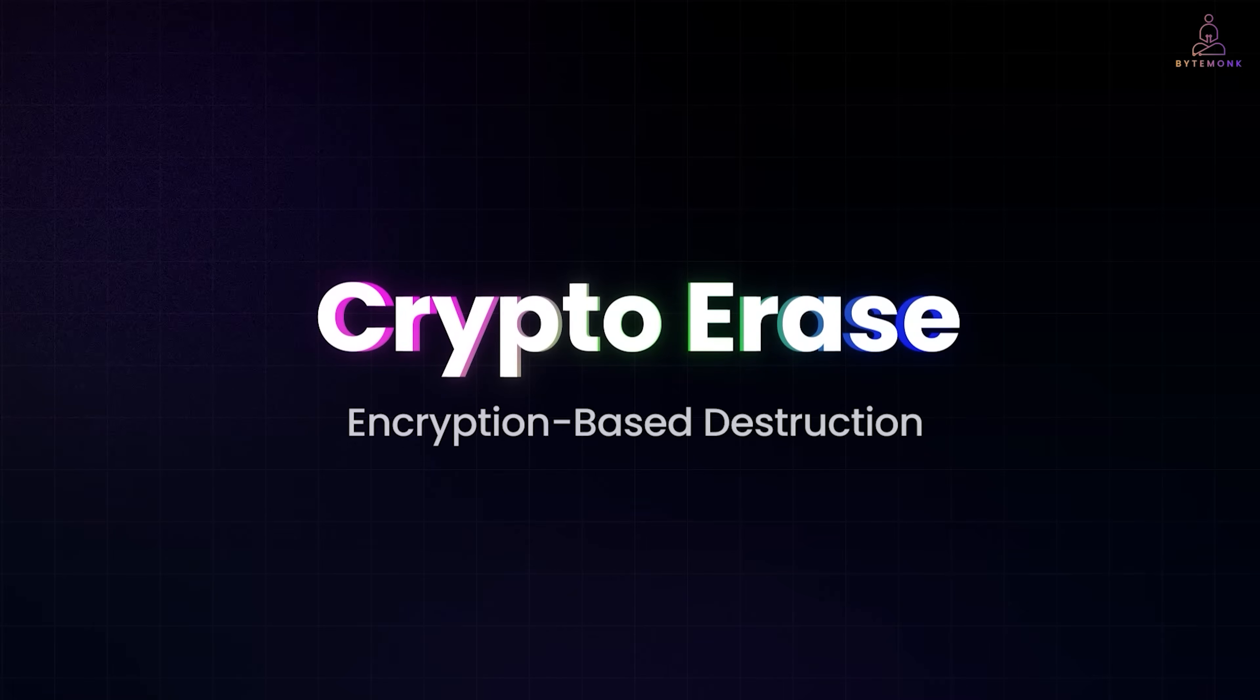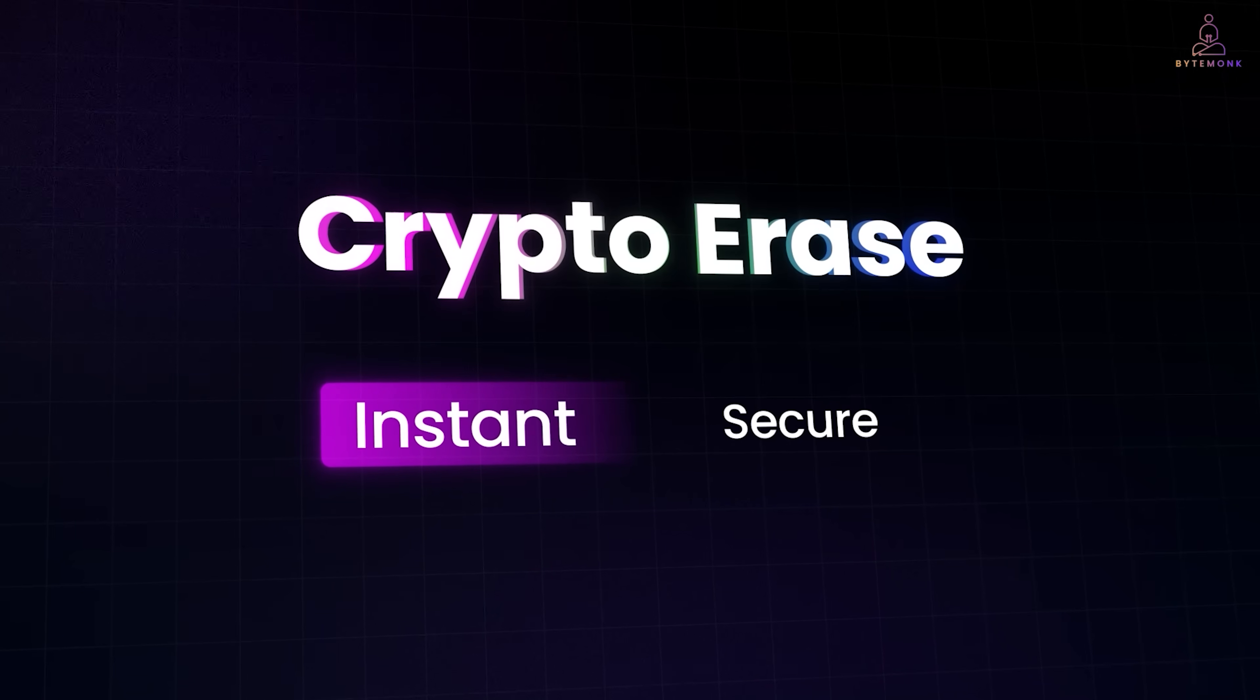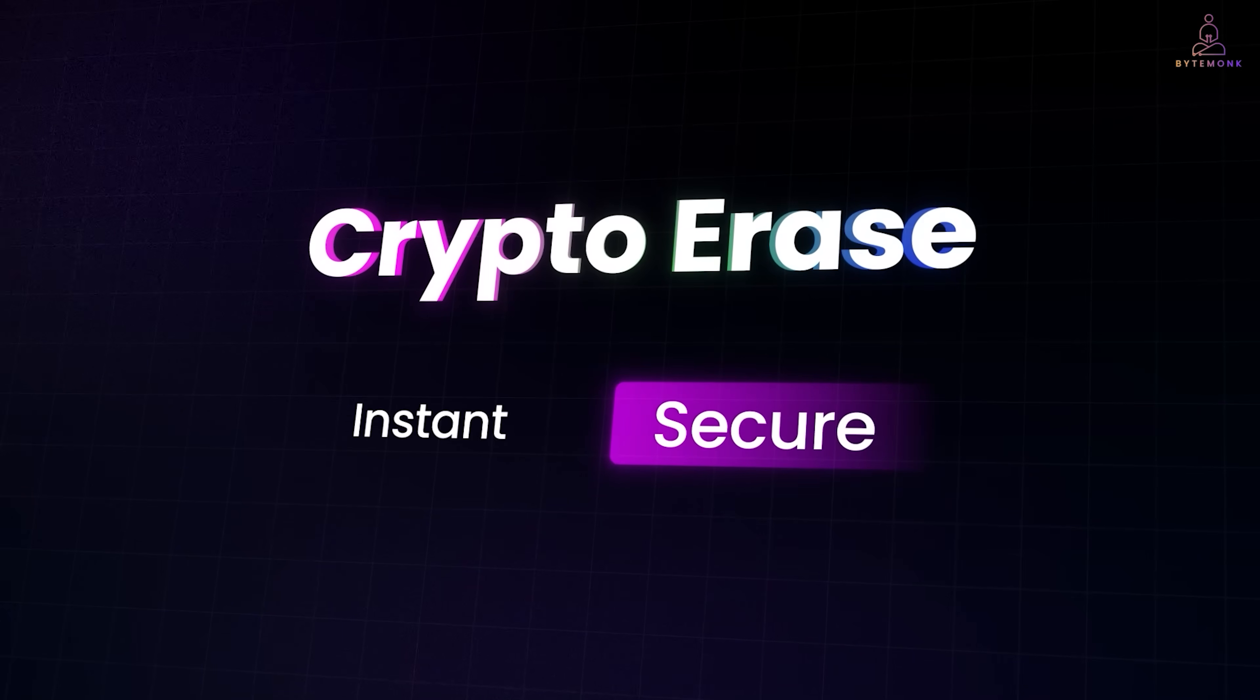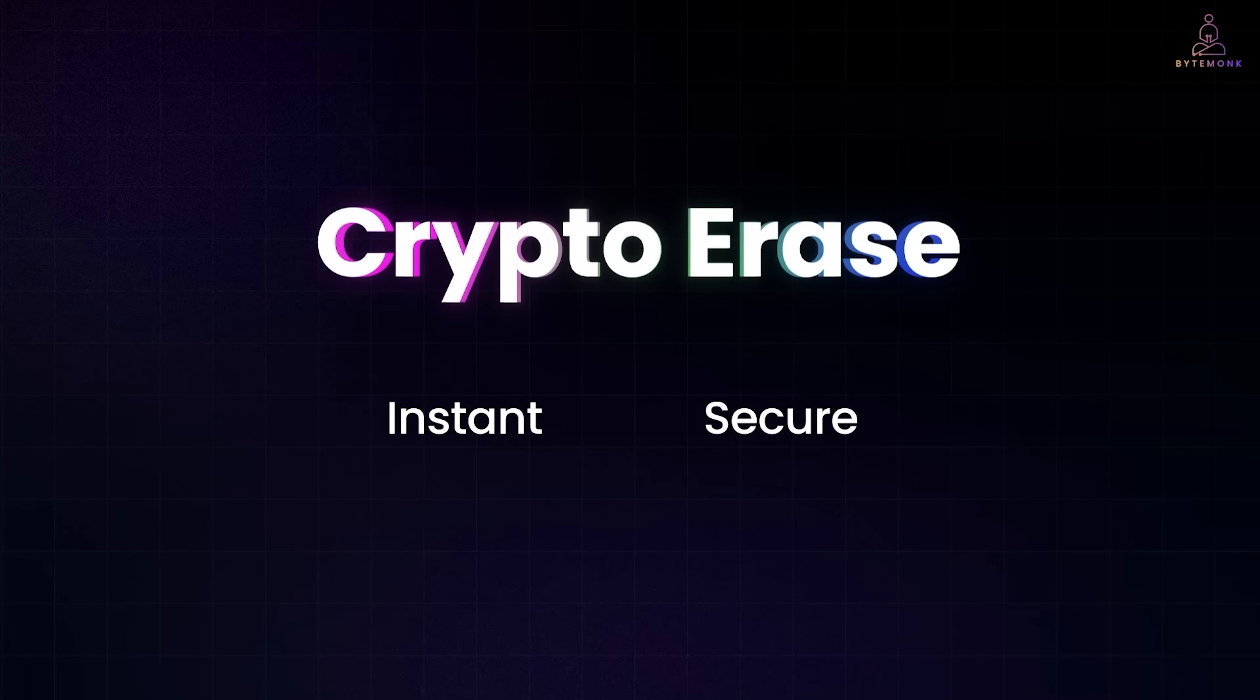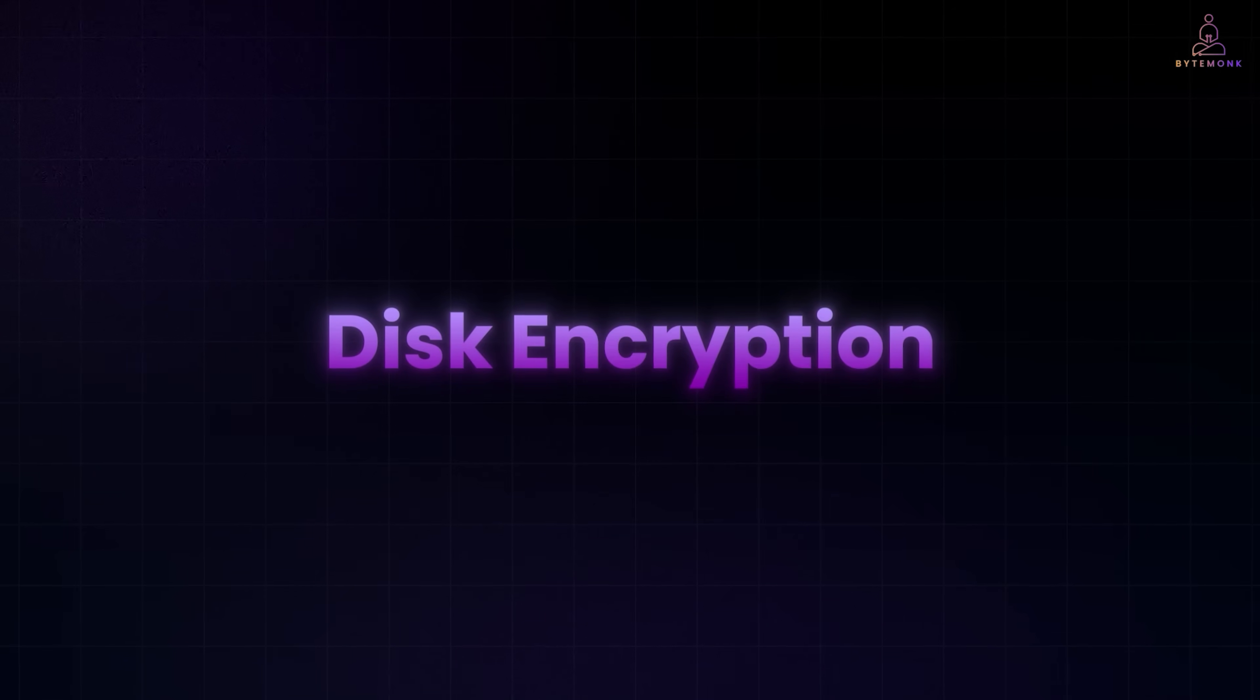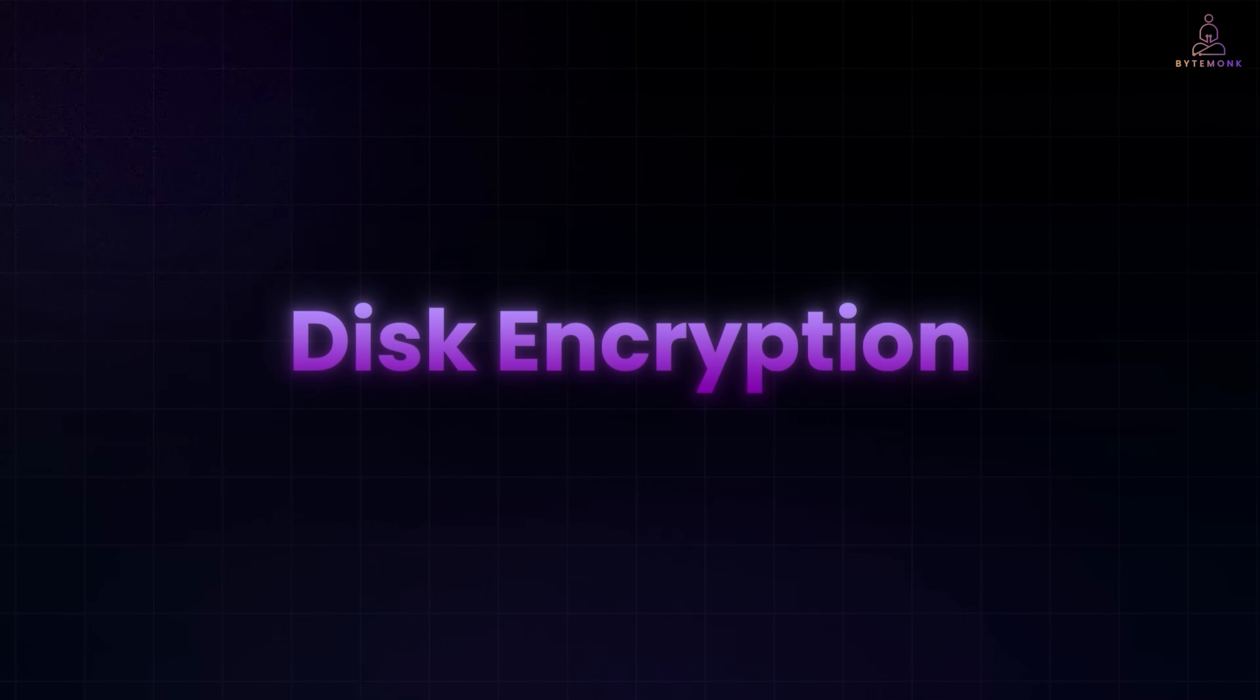And it has two big advantages. It's almost instant. Instead of rewriting terabytes of data, the system just deletes or replaces a relatively tiny key. And it's secure. Even if someone scans the entire drive afterward, all they see is indecipherable encrypted data. And that's why many cloud providers, enterprises, and even laptops with built-in disk encryption rely on this approach. It's fast, efficient, and ensures that once the key is gone, the data is effectively destroyed, even though the blocks remain filled.